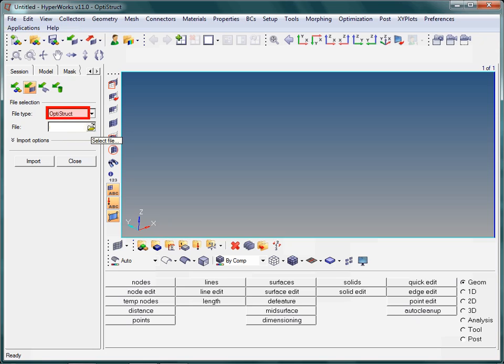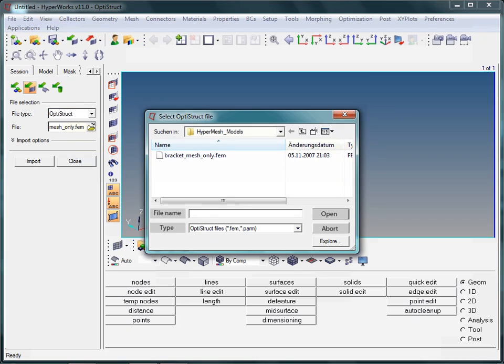Another important point to note. The file type is set to Optistruct, because Optistruct was specified in the user profile. In order to select the file from your directory, click on the browser symbol next to file. Select the only file that is available, namely bracket-mesh-only.fem.